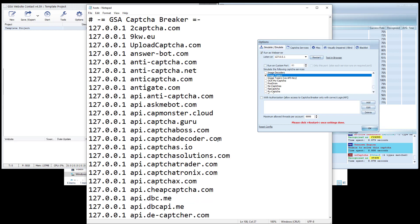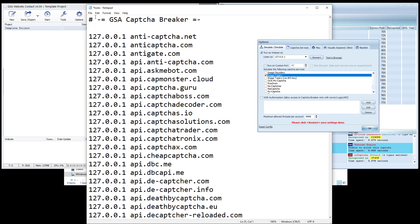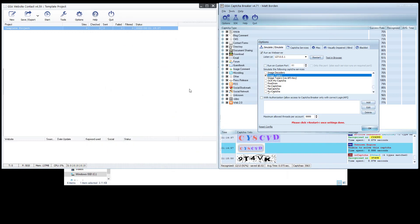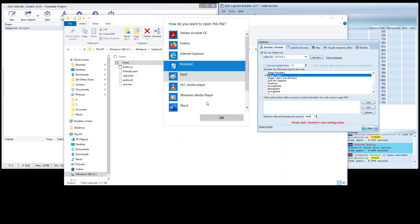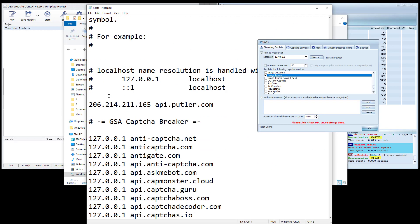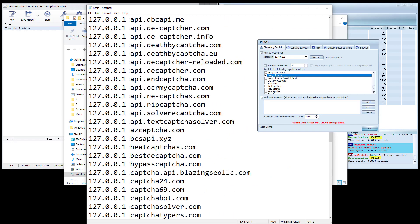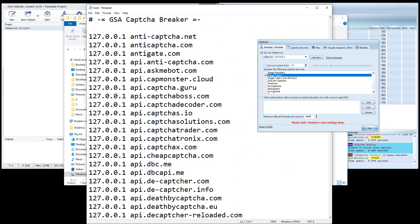By default, Windows won't let you edit the host file — if you try to save changes it will tell you no. That's actually a good thing, because the host file is how the internet works. If you mess up the host file you mess up your internet. Don't put random stuff in here.